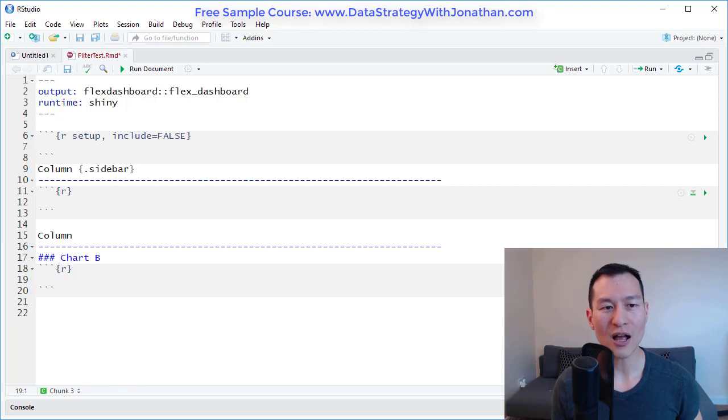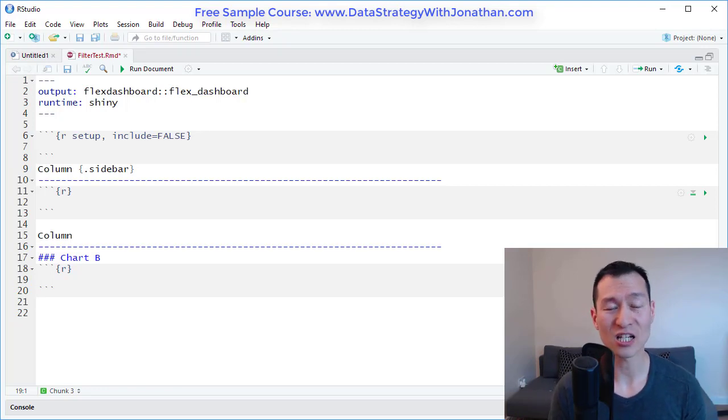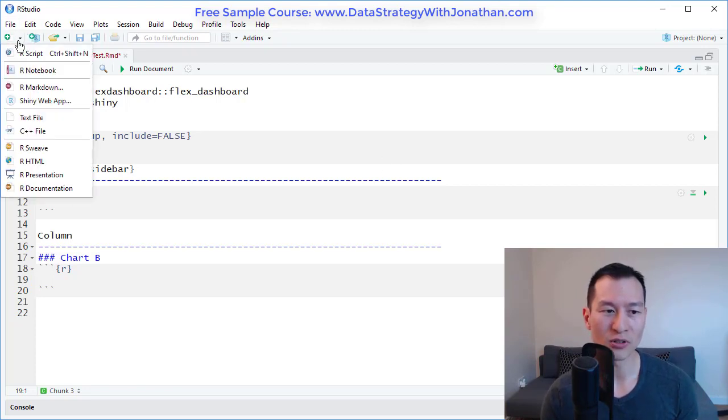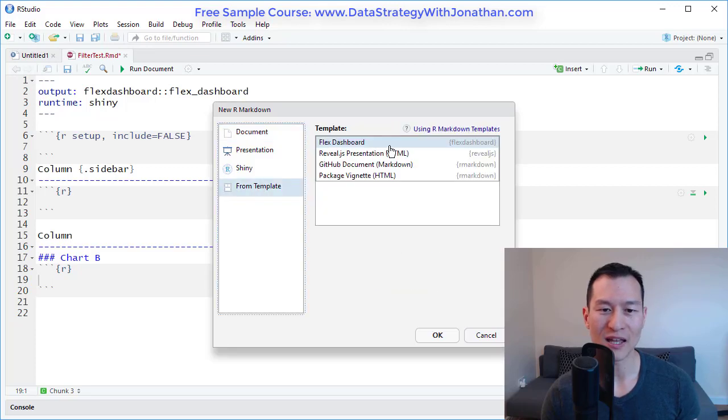Here I have set up a Flex Dashboard template. In order to do this, all you need to do is come over to the new button, R Markdown, from template and pick this template.